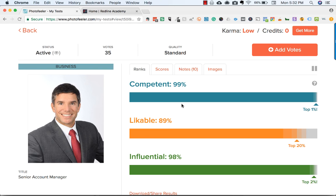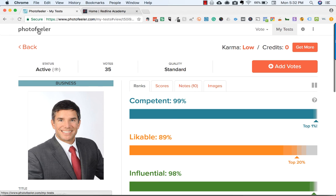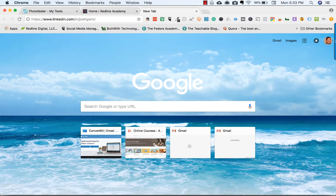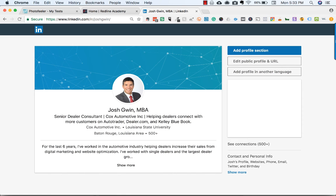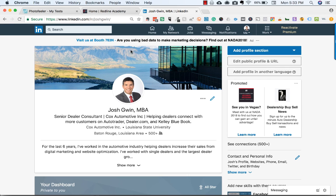Anyway, this is something you can use — it's photofeeler.com. Go check it out; it's a really cool way to get feedback on what photo to use on LinkedIn. Your LinkedIn photo is going to be one of the most important parts of your profile. Between your photo and your headline, these are the first things people are going to see — and possibly the only things they'll see when looking at your profile — so they need to be exceptional.